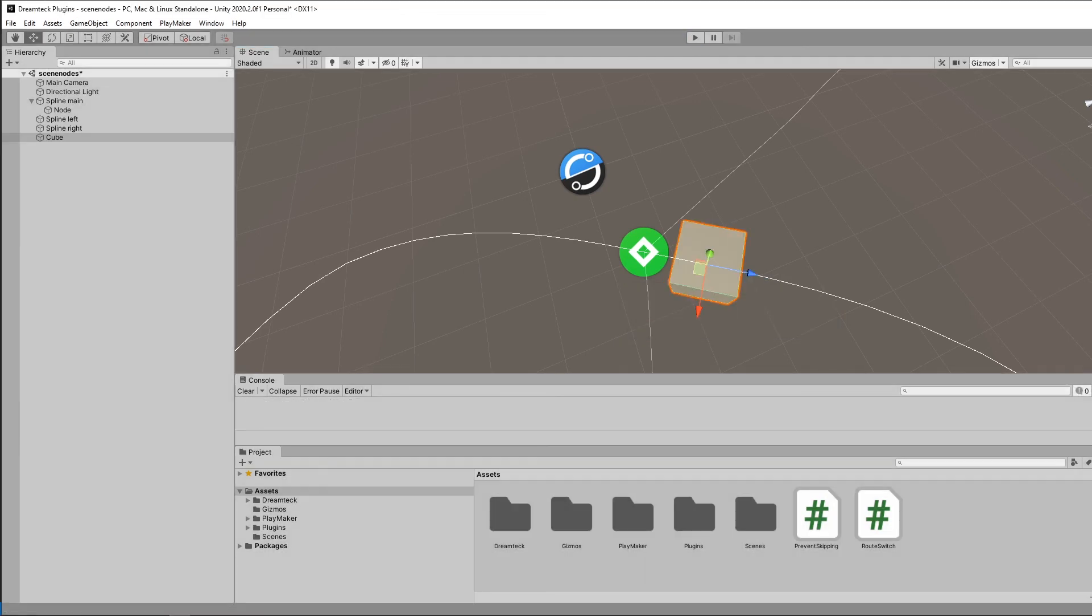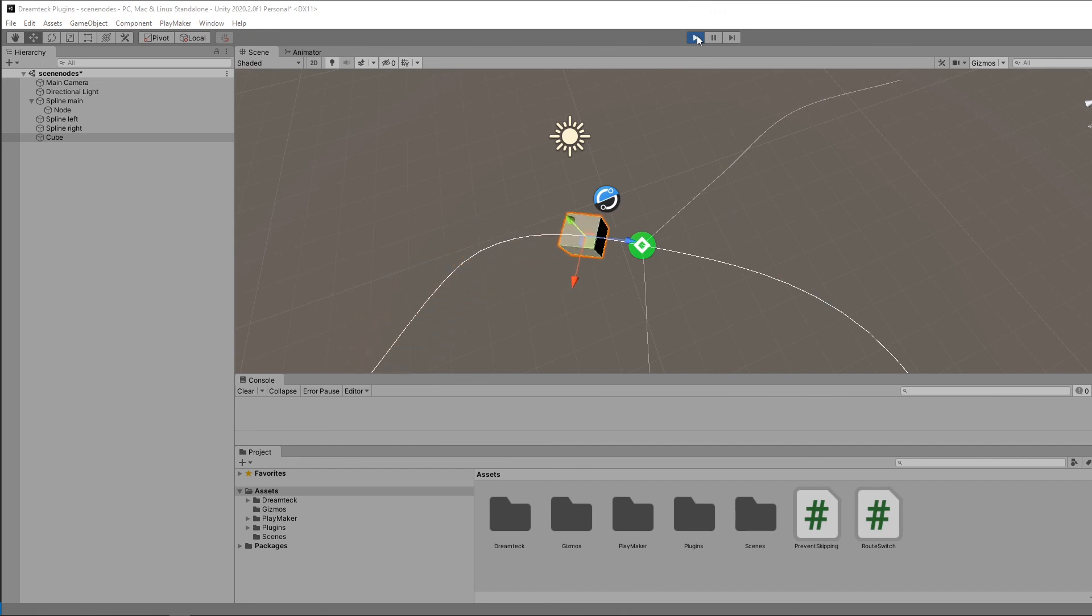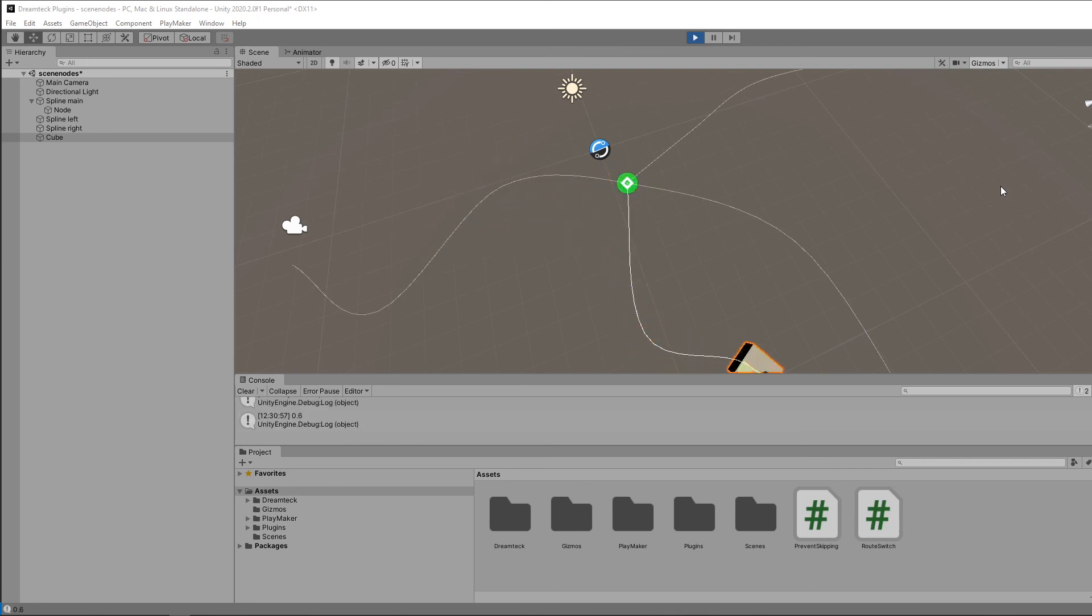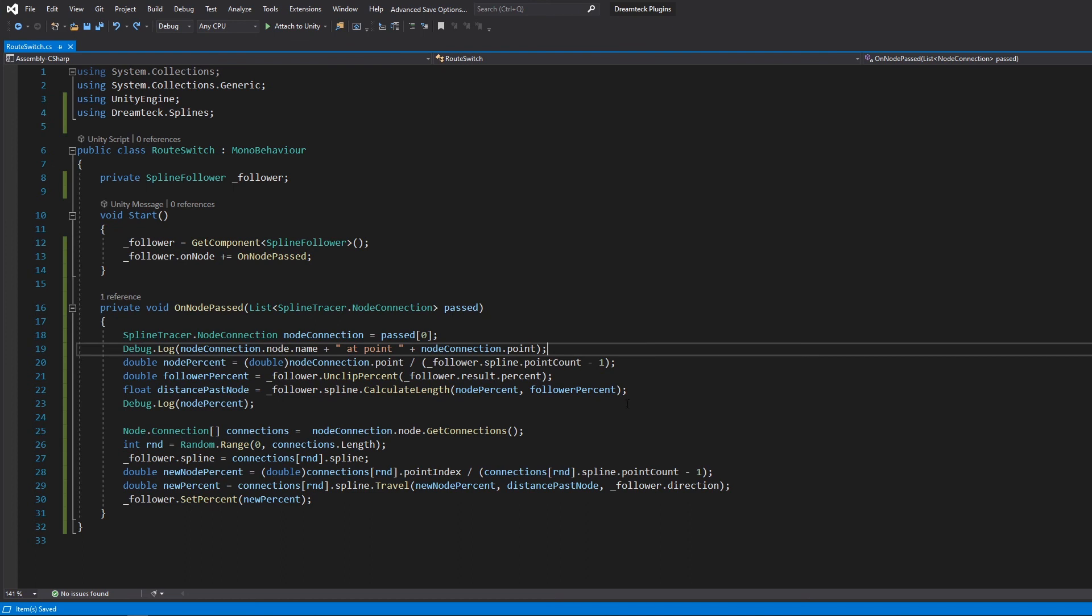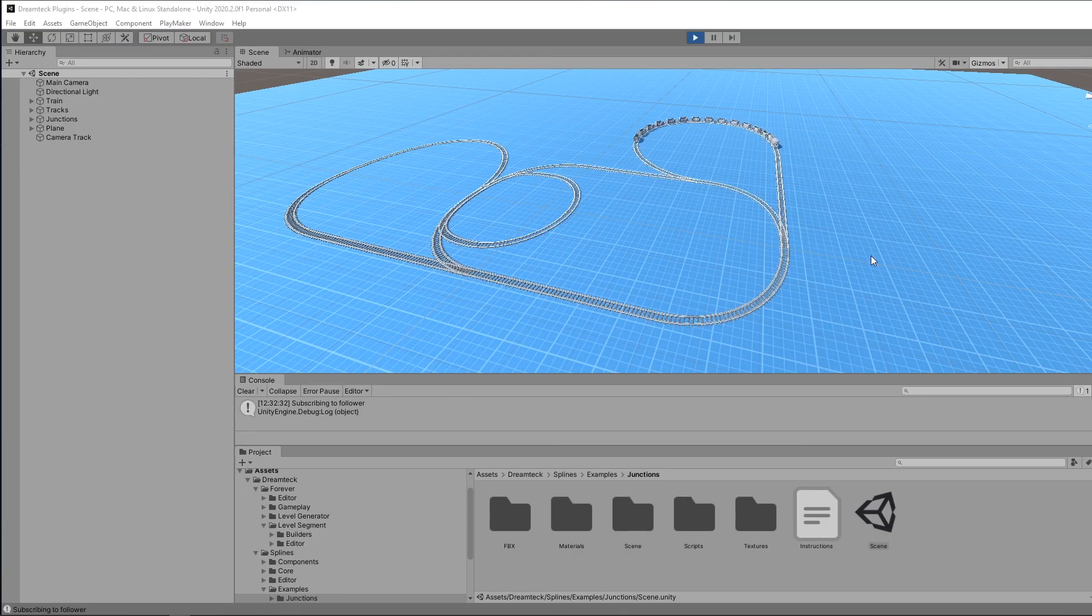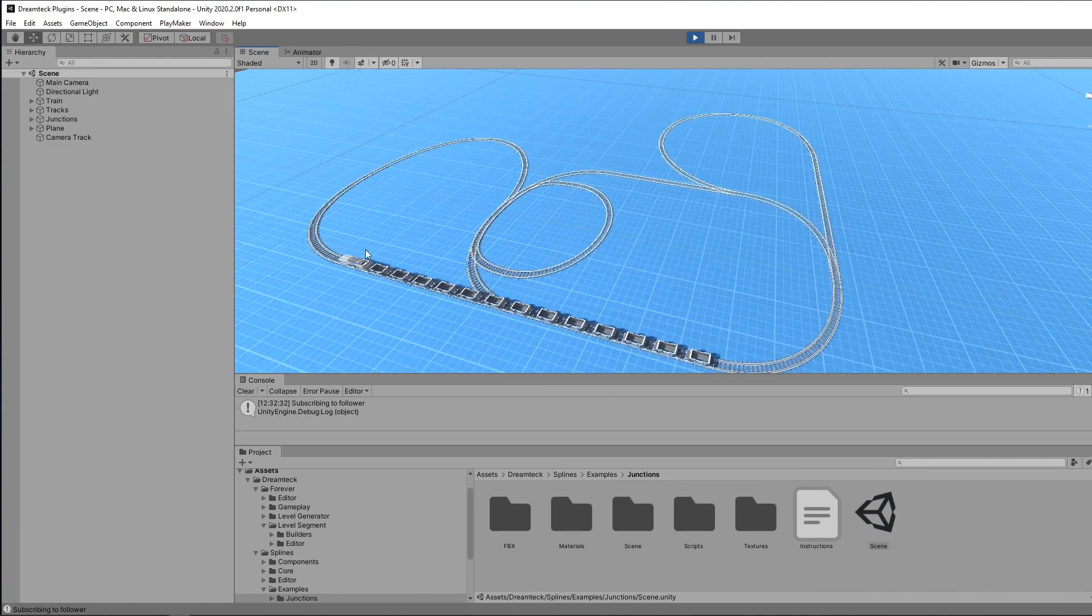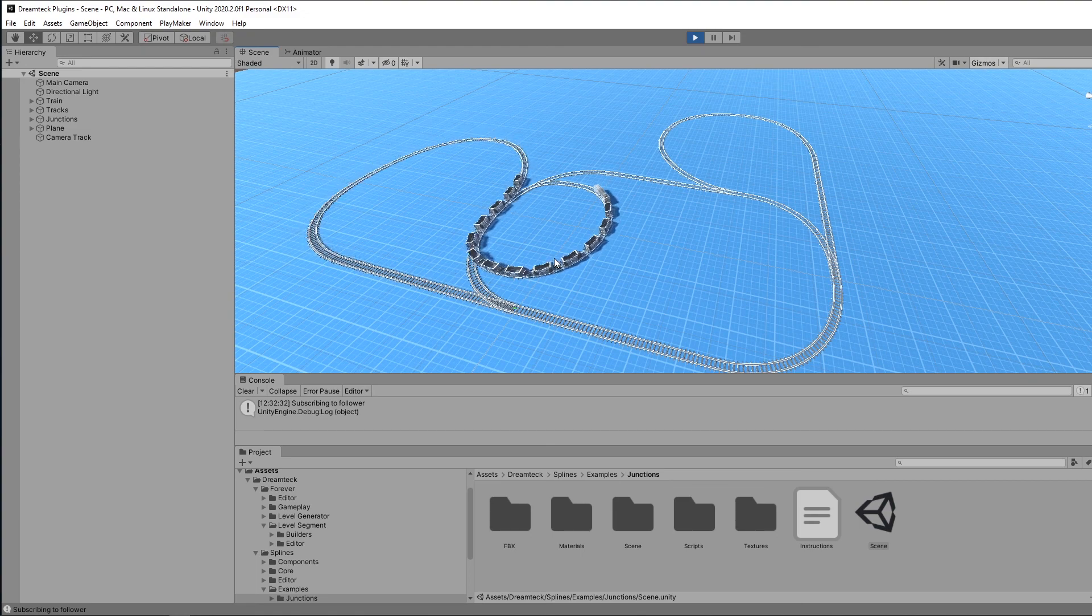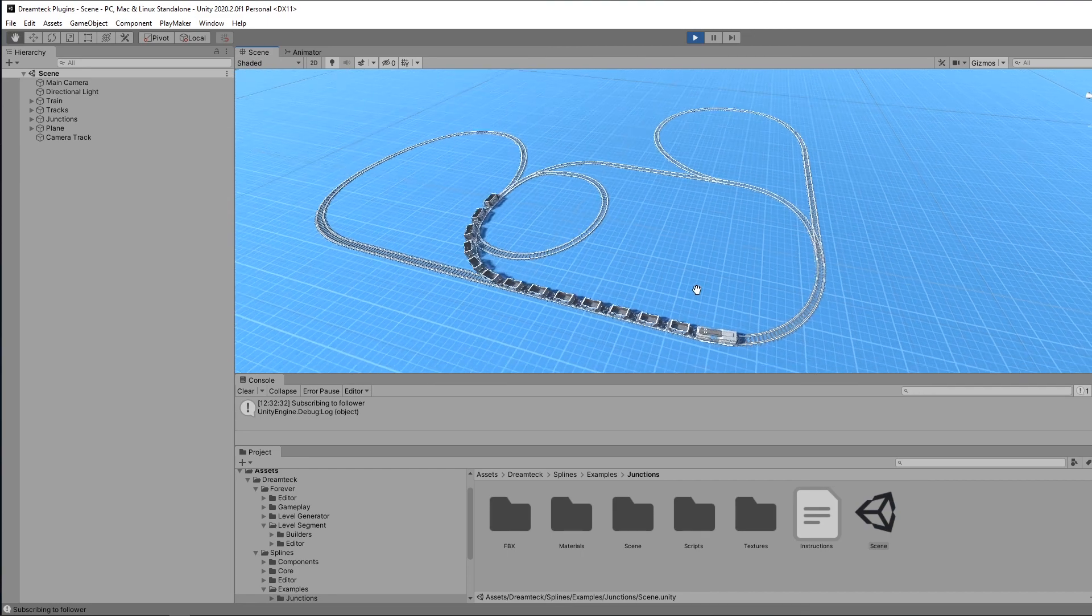Whoops, well maybe if we move the start position a little bit back. So this is how we use the on node event and you can see just how much information we can get simply by using the node information and the follower results. For more elaborate junctions usage check out the junctions example provided in the package.